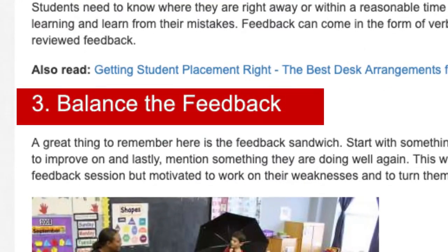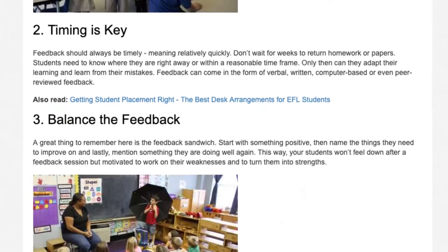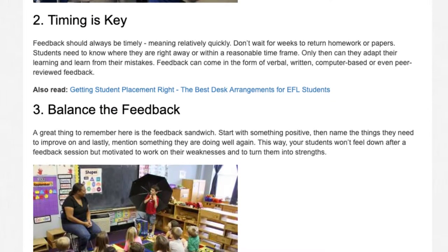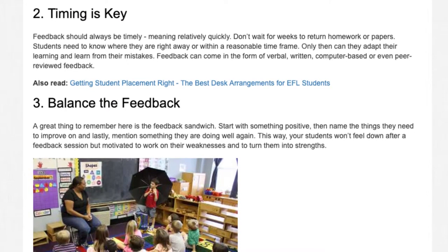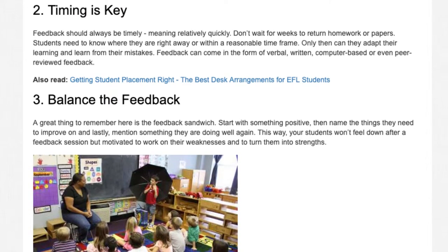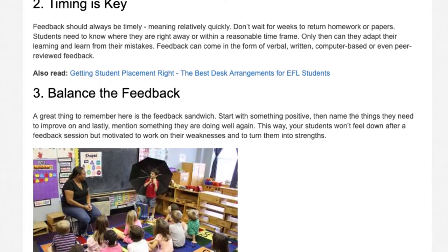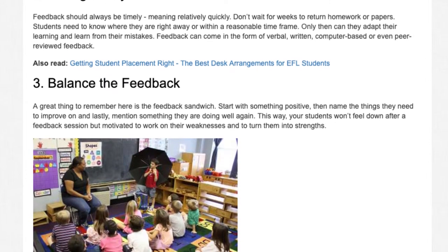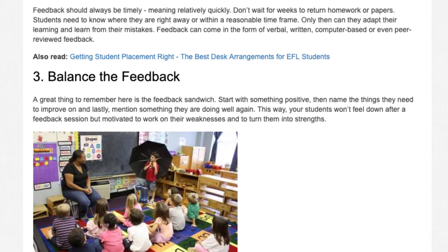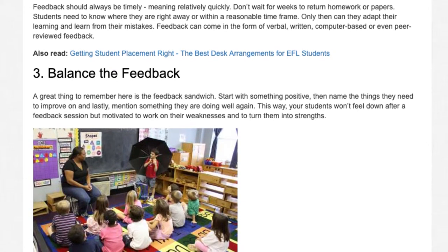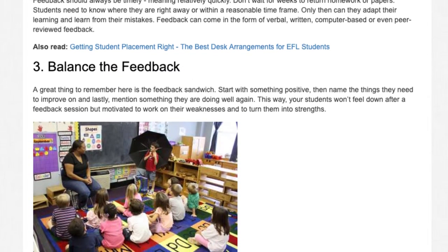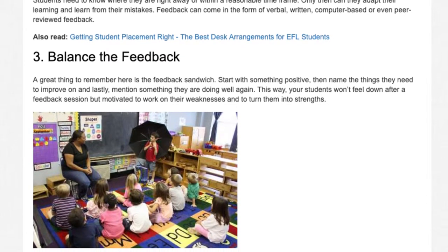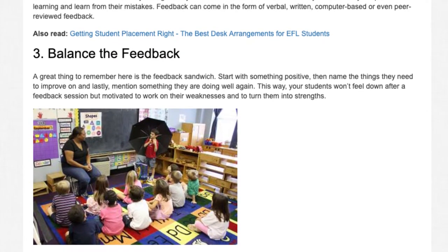3. Balance The Feedback. A great thing to remember here is the feedback sandwich. Start with something positive, then name the things they need to improve on, and lastly mention something they are doing well again. This way, your students won't feel down after a feedback session, but motivated to work on their weaknesses and to turn them into strengths.